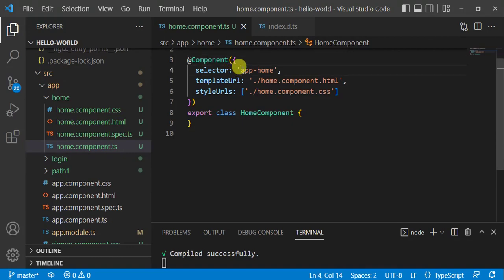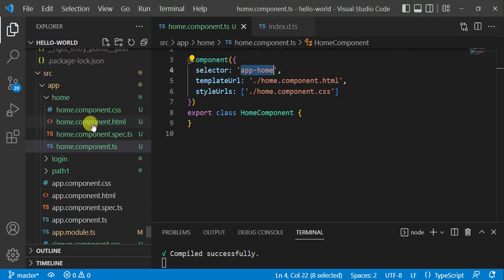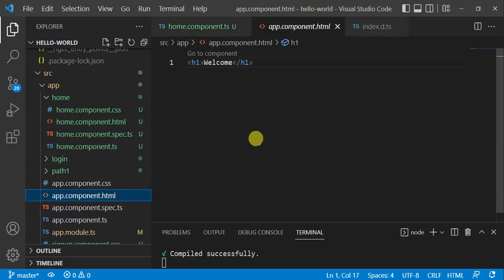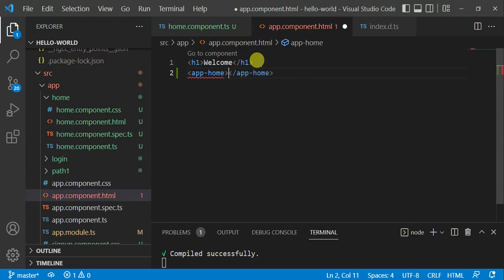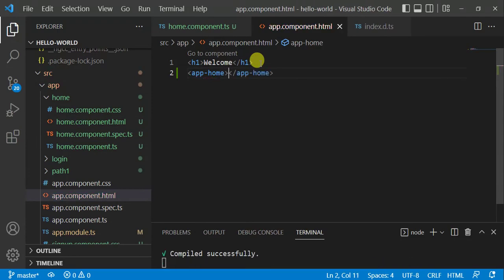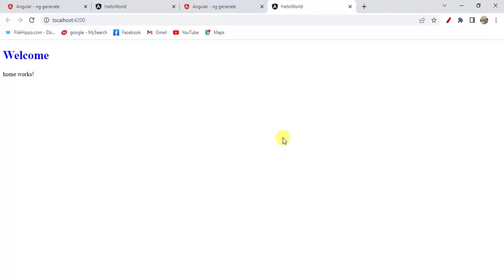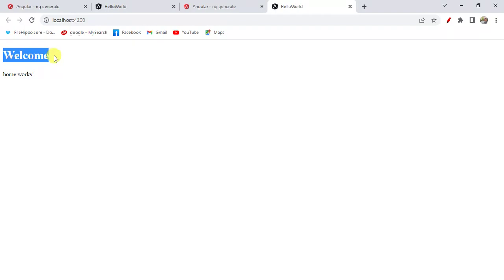Now I want to use the home component somewhere else. Copy the selector 'app-home' and go to app component HTML file. Paste it there and save the changes. In the browser, we can see this message is coming from home component and this message is coming from app component.